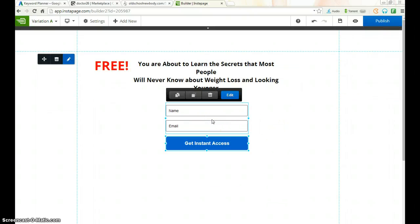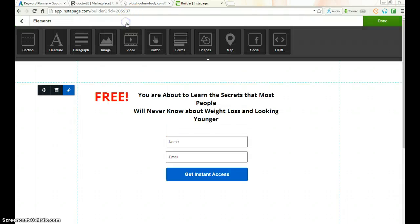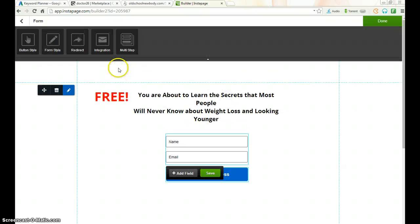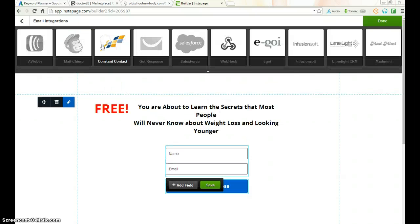You can integrate this form with your autoresponder. My advice is to integrate it with GetResponse. Go to the Integration settings and connect it. I've gotten good results with GetResponse using this software.